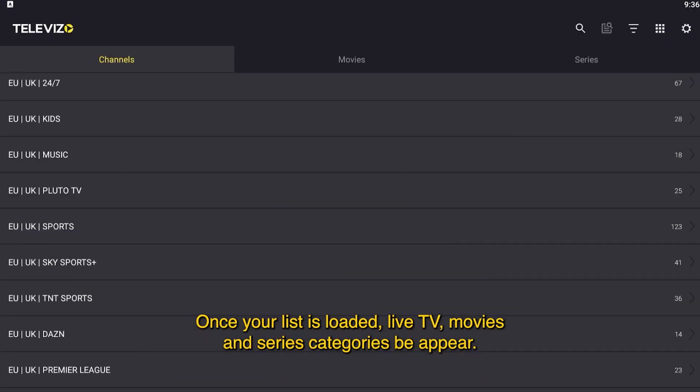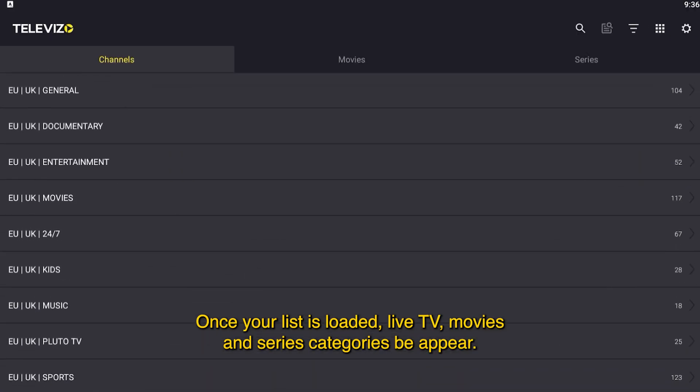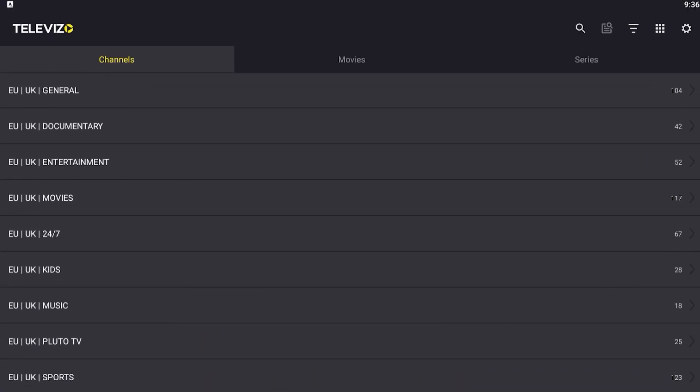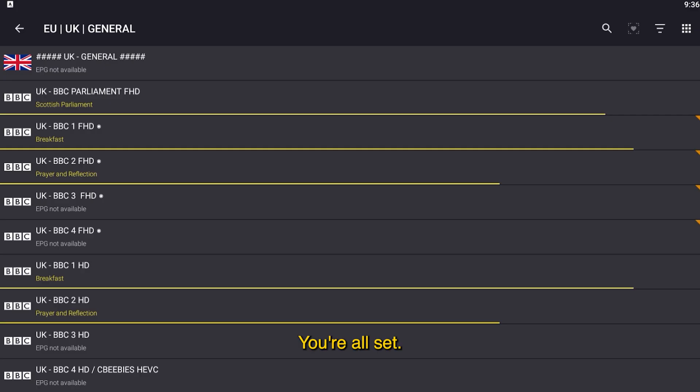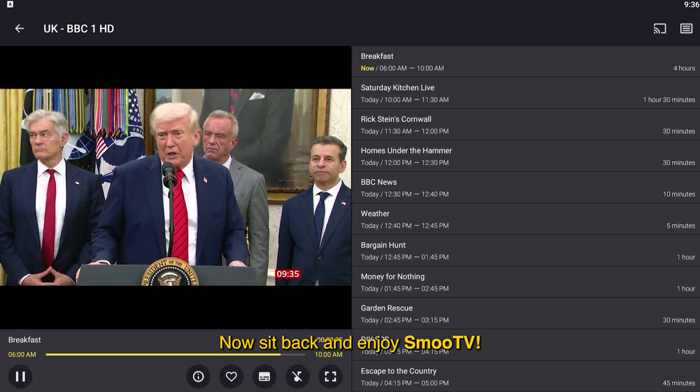Once your list is loaded, Live TV, Movies, and Series categories will appear. You're all set — now sit back and enjoy SMU TV.